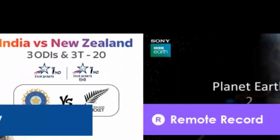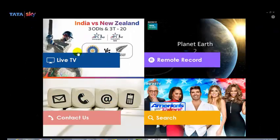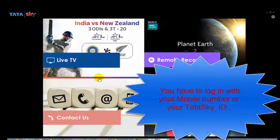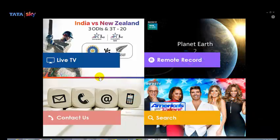After installation there will be an icon on your desktop. You can see this is the TataSky icon. If you click here, this app will open. The first time you log in, they will ask your mobile number or your TataSky ID. You have to put either your mobile number or TataSky ID. Make sure your package is updated and you have recharged your TataSky account.